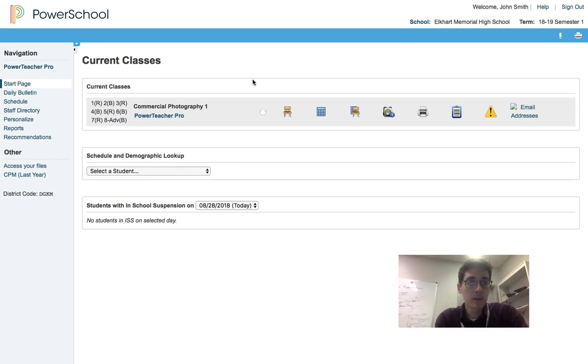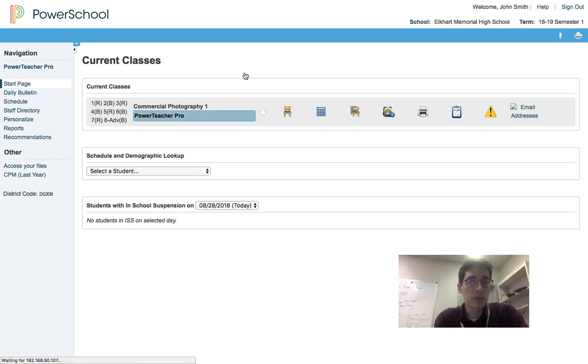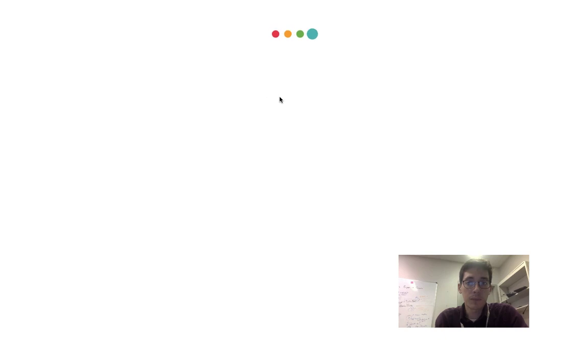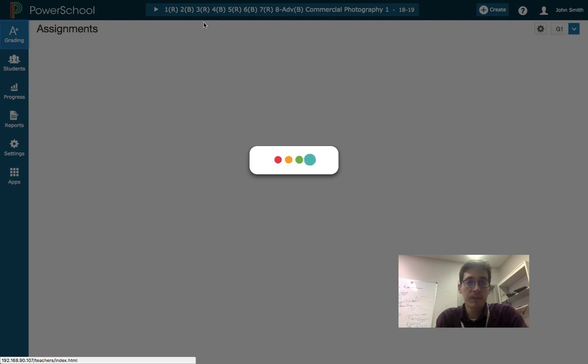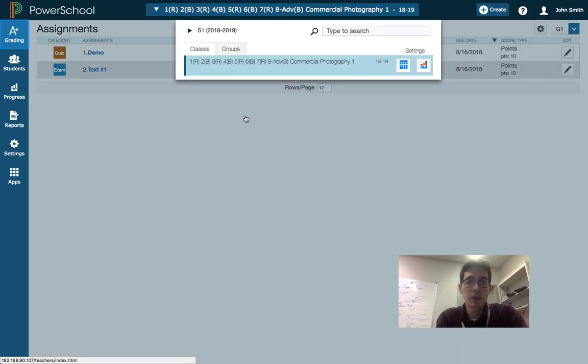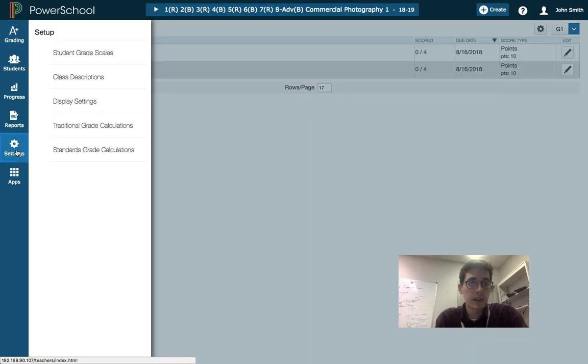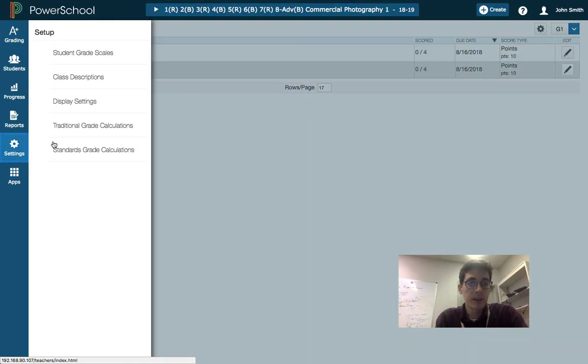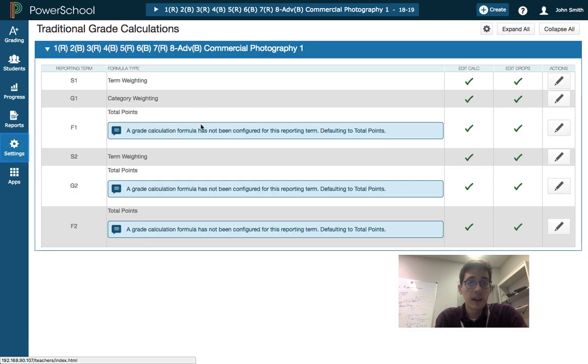So I'm in PowerSchool. If I go to Power Teacher Pro, remember that's where we get to our gradebook now, and it takes me and drops me into the gradebook. Across the top here are all of your courses, but we want to go into settings and then traditional grade calculations.